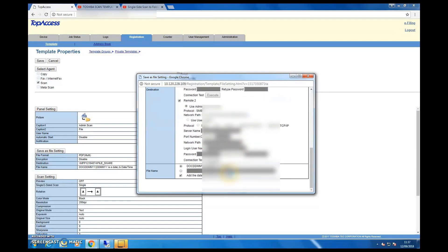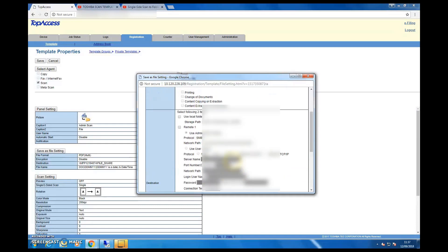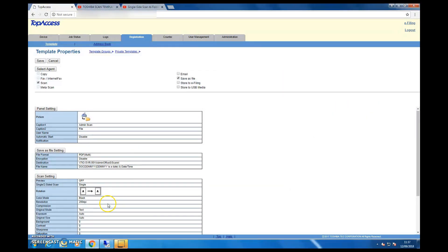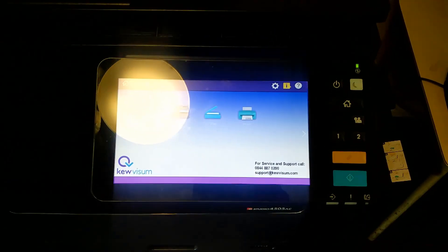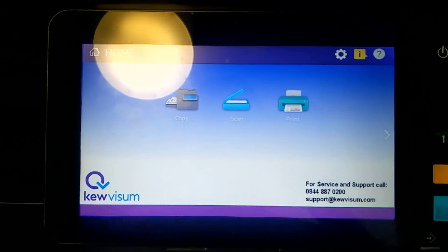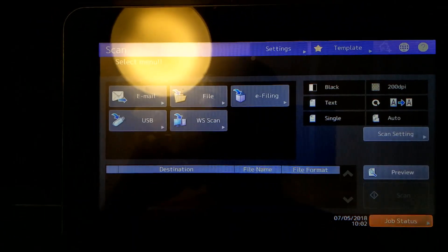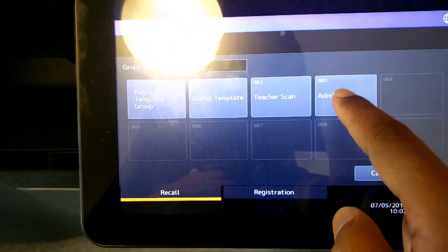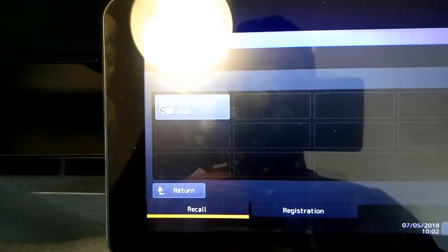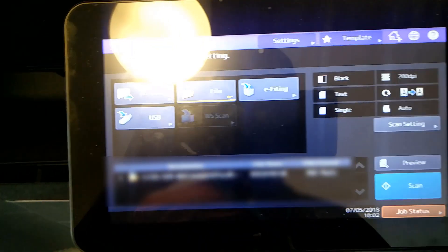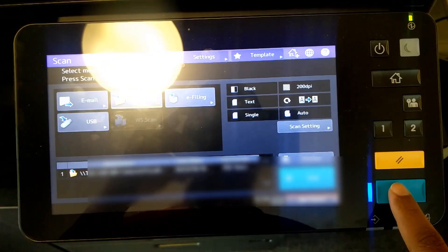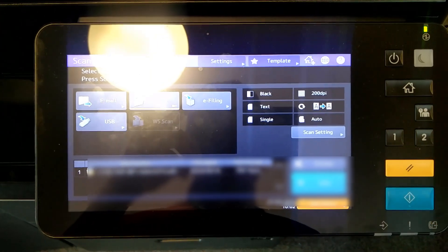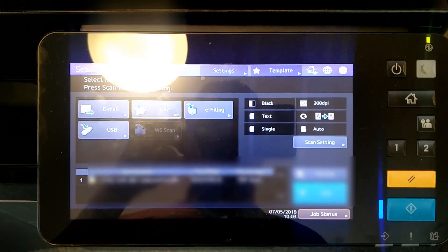Now let me show you how this looks on the actual printer. Place your documents in the document feeder, then select Scan on the screen. On the top corner you'll see Template — click it and you can see the templates already set up, including 'teacher scan' and 'admin scan.' Click Admin Scan, then press the Scan button — either on screen or the physical button. The document is scanned and sent directly to your destination folder.